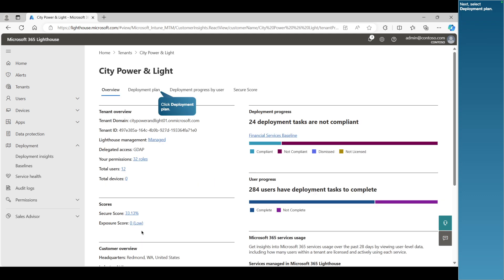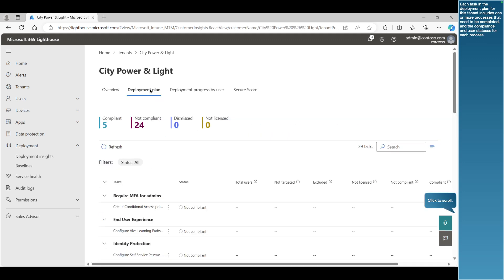Next, select Deployment Plan. Each task in the deployment plan for this tenant includes one or more processes that need to be completed and the compliance and user statuses for each process.